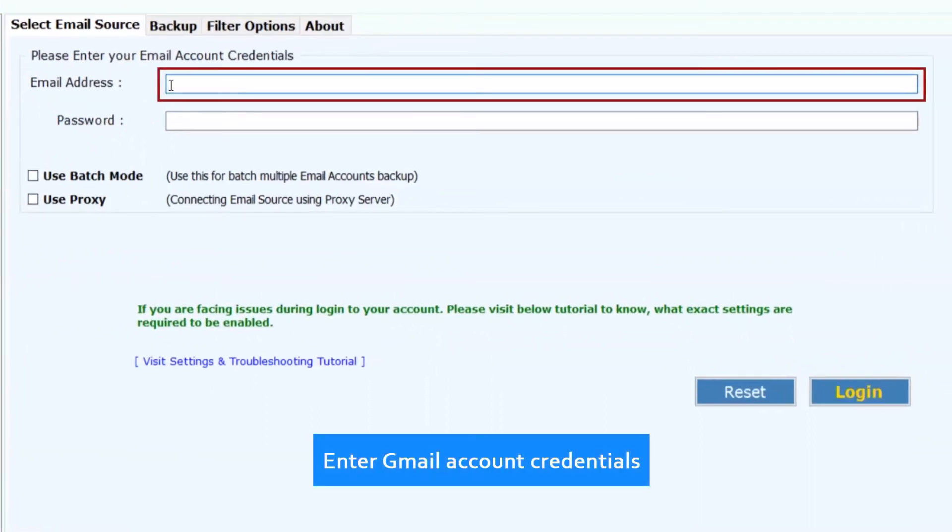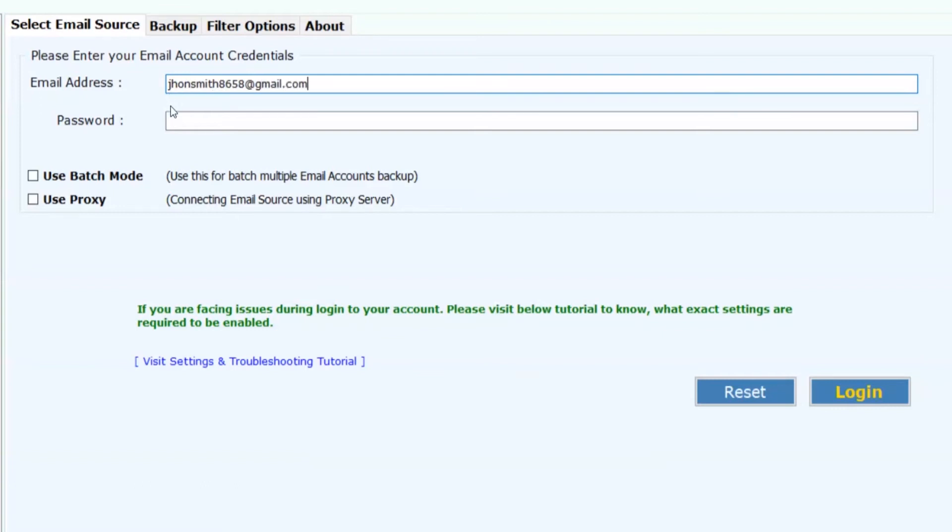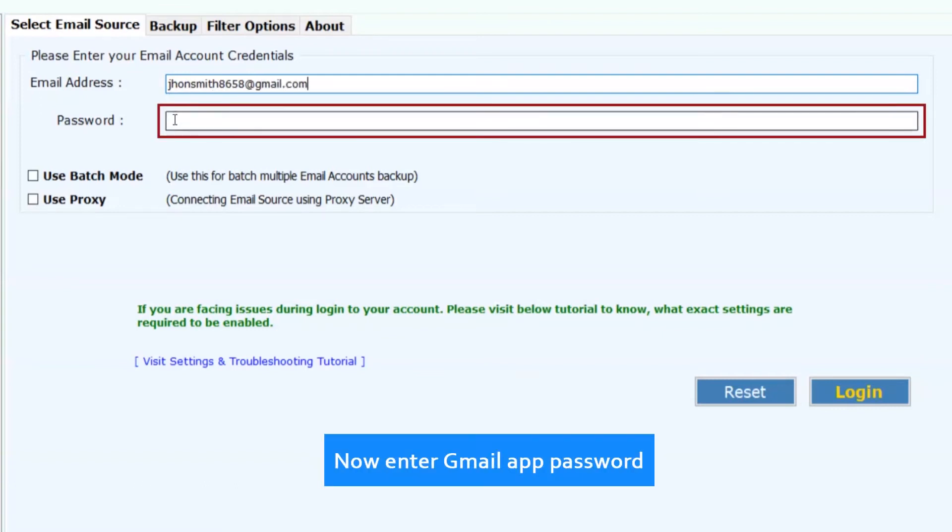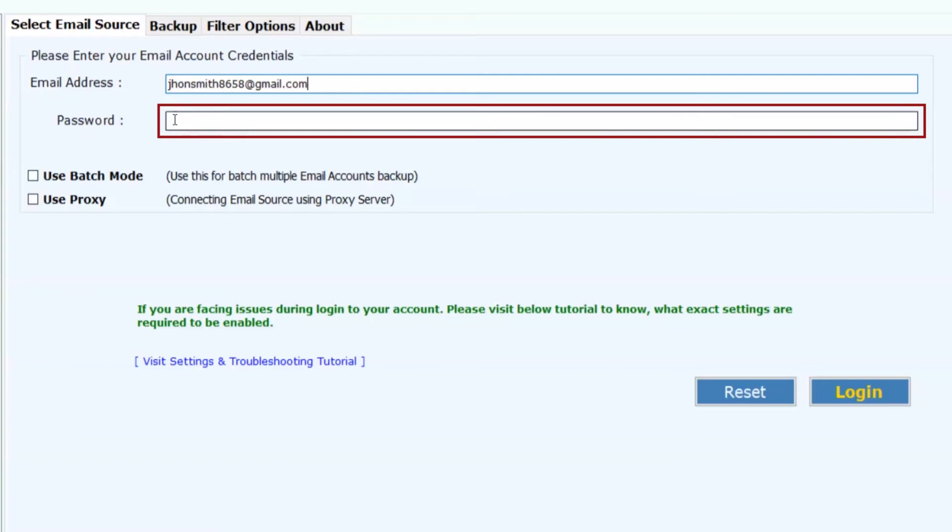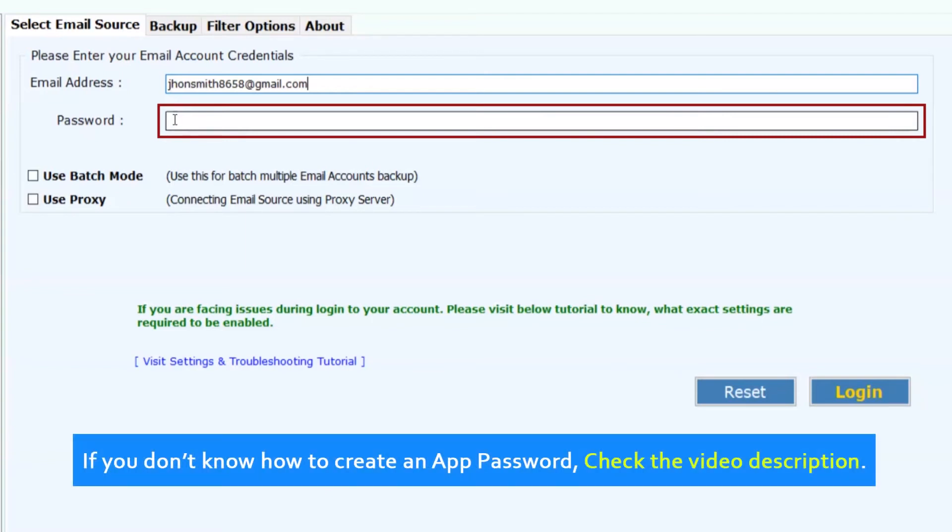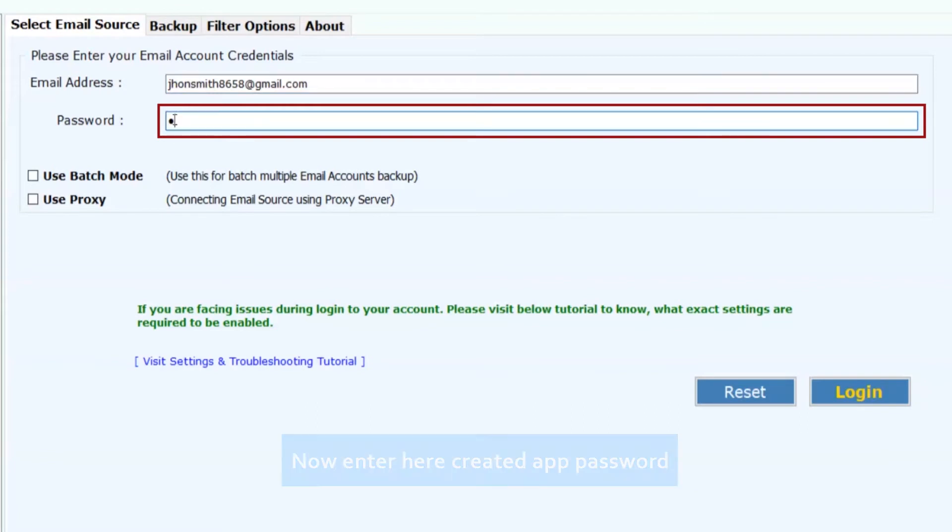Now enter the Gmail account credentials for single account backup. Enter Gmail app password. If you don't know how to create an app password, check the video description. Now enter the created app password.